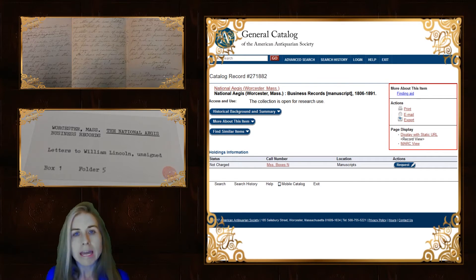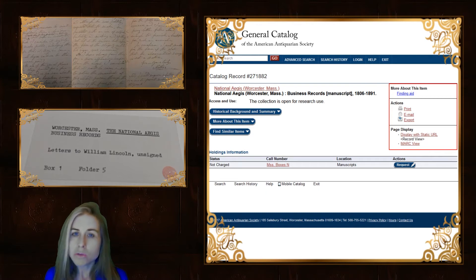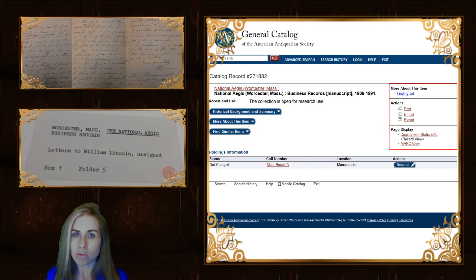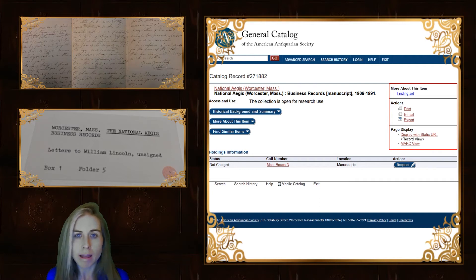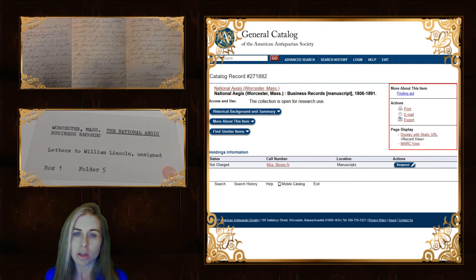If you're looking at an electronic source, you'll still need this information, most of which you'll be able to find on the image of the letter and the catalog record, although you may not be able to find the folder or the box, and you will have to add the URL or website address where you actually saw the document.